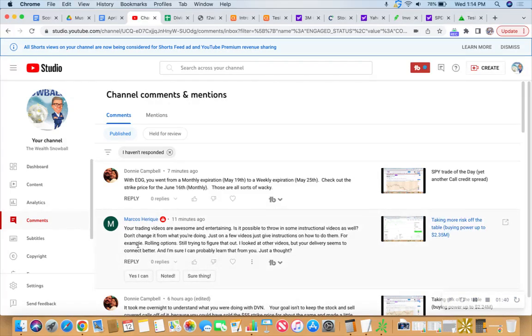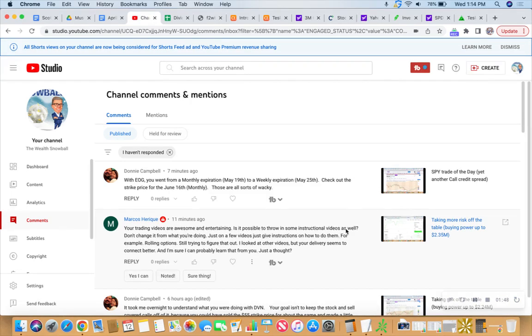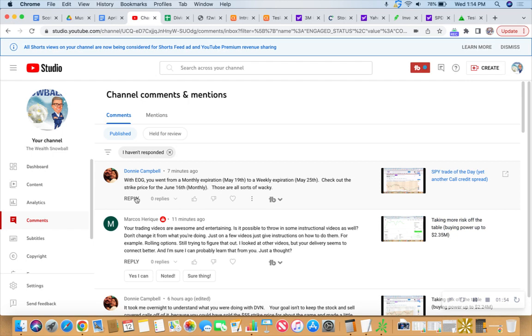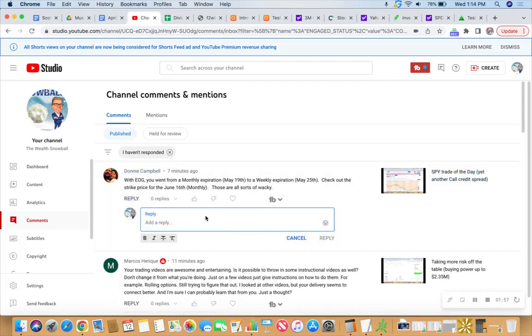Just a few videos to give instructions on how to do them. I'm definitely going to try to do so. And Marcos is saying, rolling options, still trying to figure that out. I looked at other videos, but your delivery seems to get better. So let's try to do two birds, one stone. In fact, let's respond to both right now.